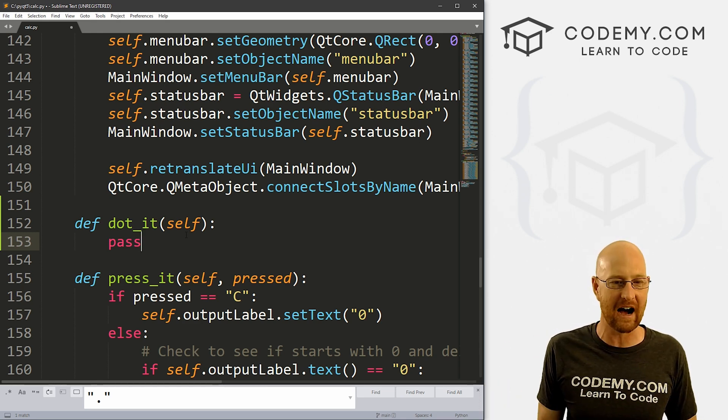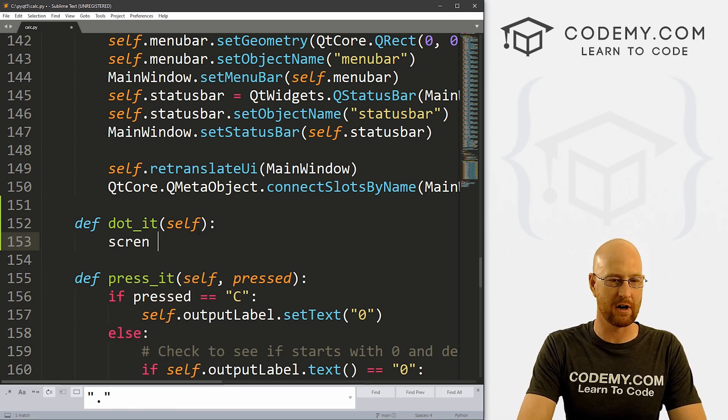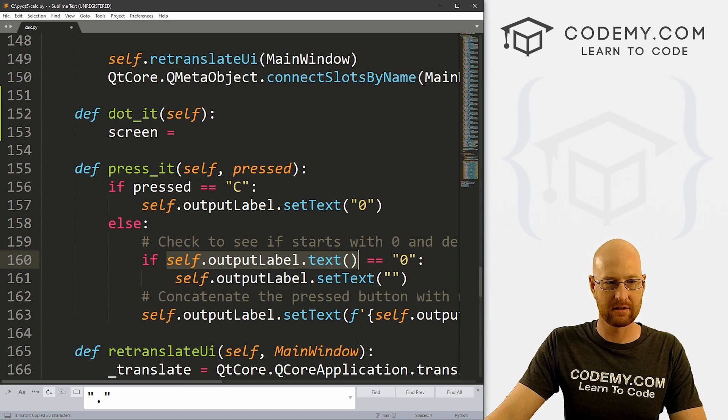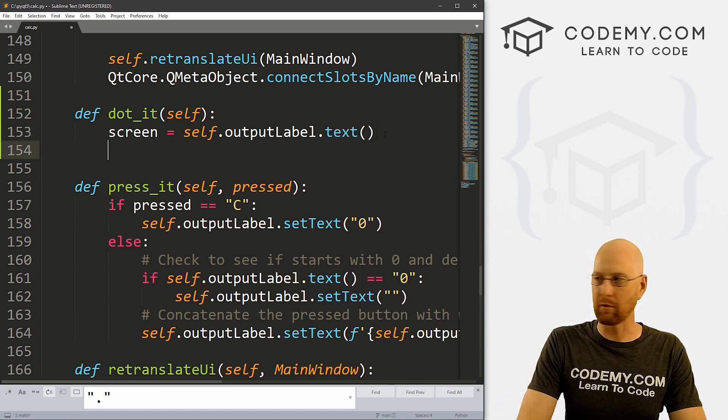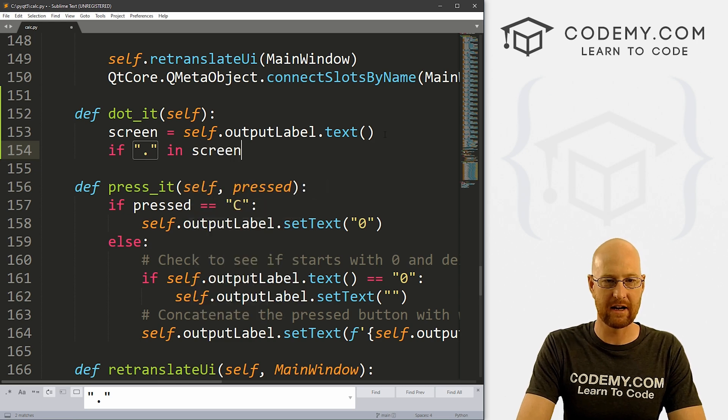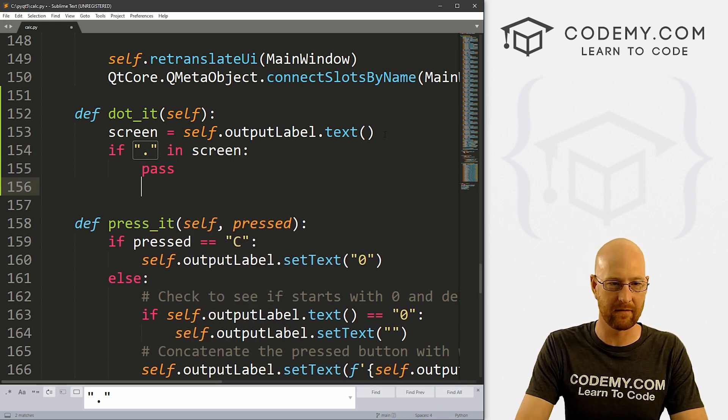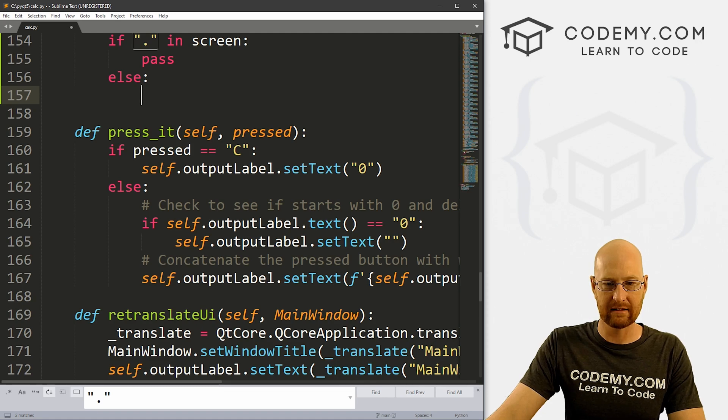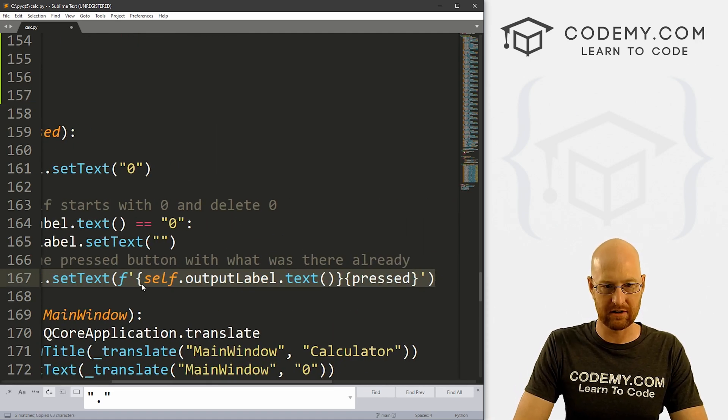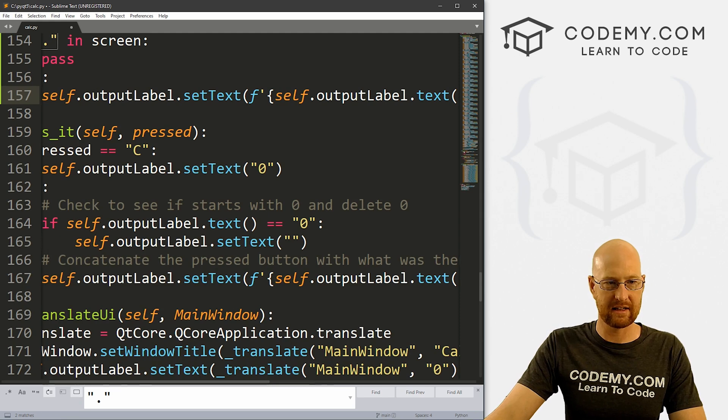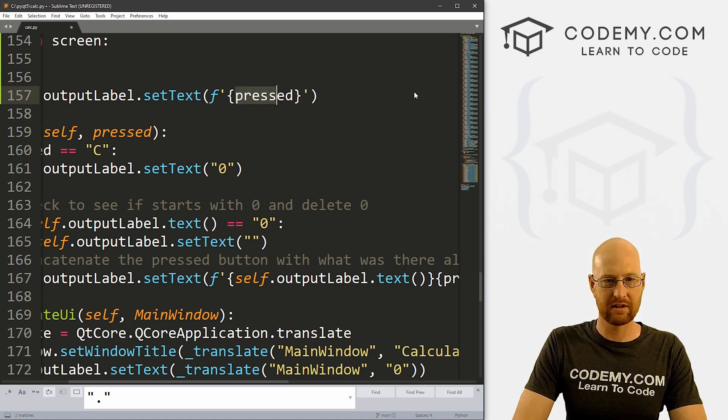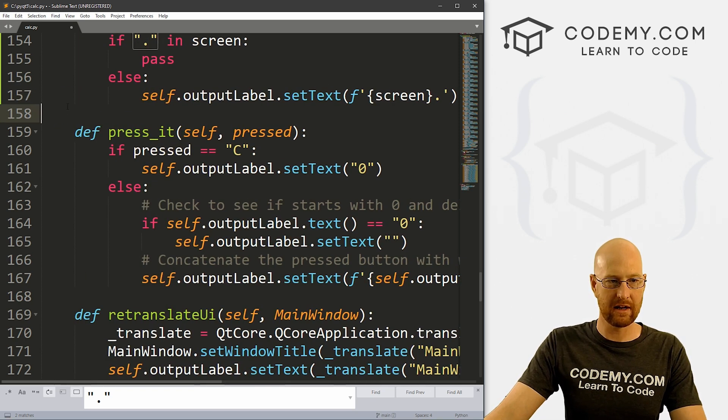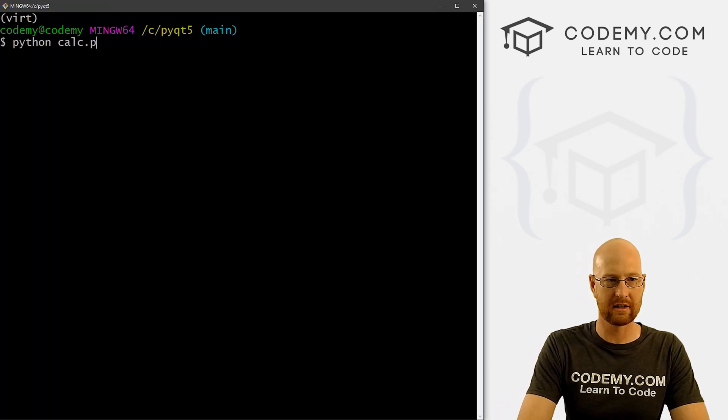So let's create a variable. I'm just going to call it screen. This is what we've already typed onto the screen. And that's just going to be whatever this text currently is. Alright, so let's go self.outputLabel.text() and that will equal screen. So now we can just go if there is a dot in screen, then we want to pass, there's already a dot there. Else, we want to output a dot at the end. So we can come down here and let's sort of grab one of these where we're outputting something onto the screen. And then we'll just come back up here and paste this guy in. So here we want to set the outputLabel set text to here, we can get rid of all of this. And we could just put screen and then a period, use our F string here.